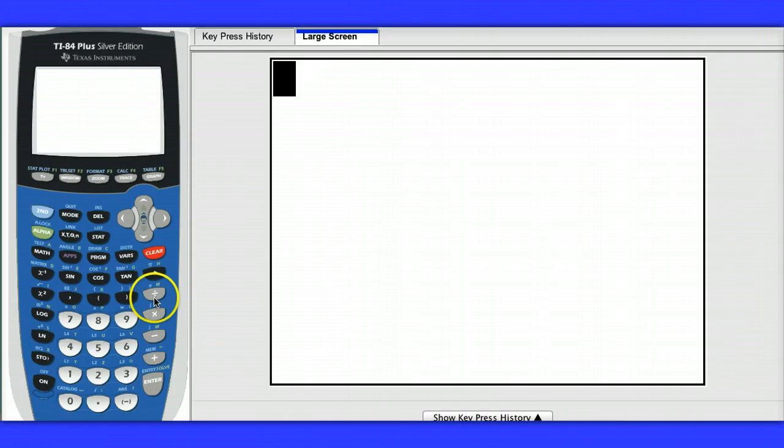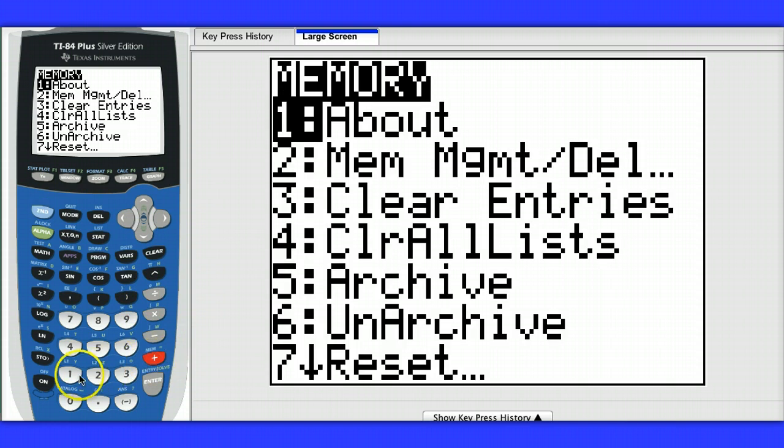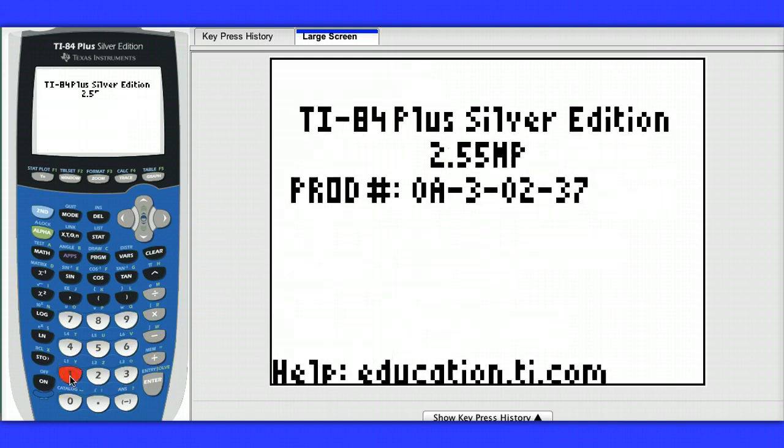First of all, I'm using the operating system 2.55. To see if you have the same operating system, hit 2nd, and the plus sign, and about.